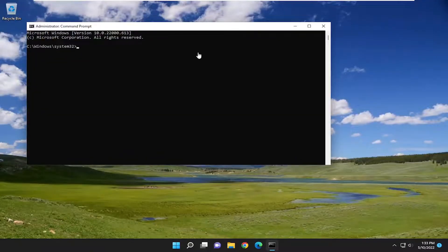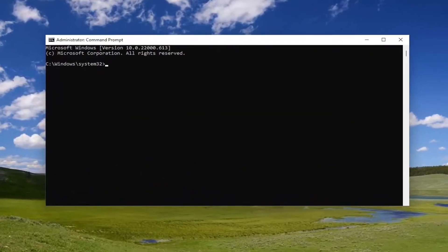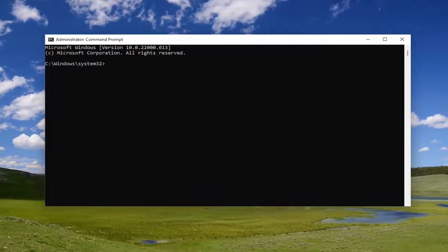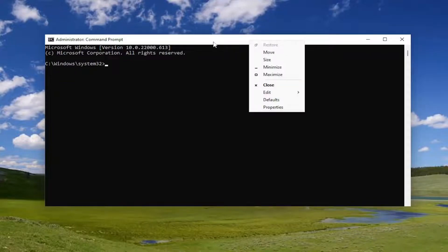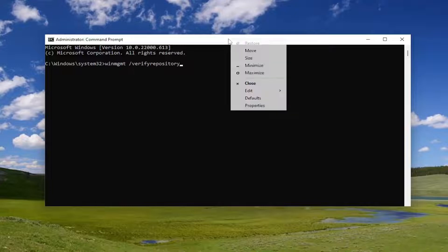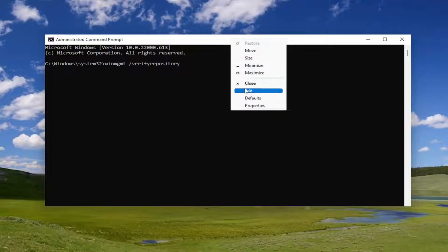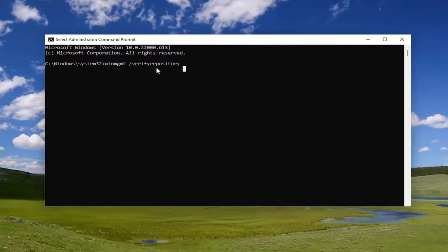Now, I'm going to have a few commands in the description of my video. The first one, just go ahead and copy it. It's going to tell us if the repository is consistent or not. Go ahead and copy it and then paste it into the command prompt window here. You can right click on the top bar and select edit and paste it in, or you could do control V and hit enter.